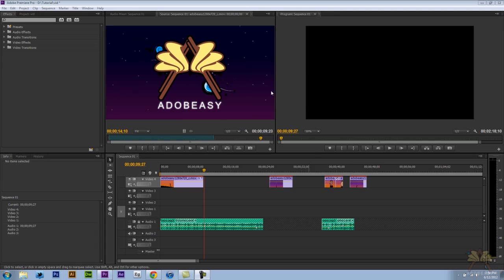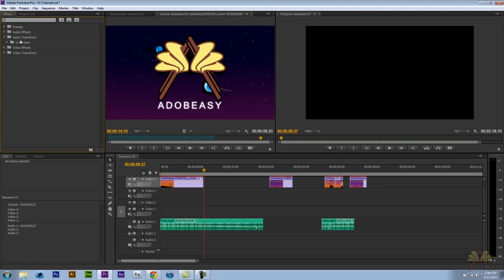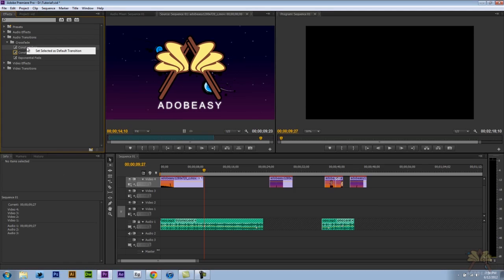So one of the convenient things about Premiere Pro is you have the default transition and we have shortcuts for that. But let me start off here by setting the default transition. For audio you come over here to the effects panel. And I have constant power selected. If you wanted to change it, right click and then set selected as default transition.